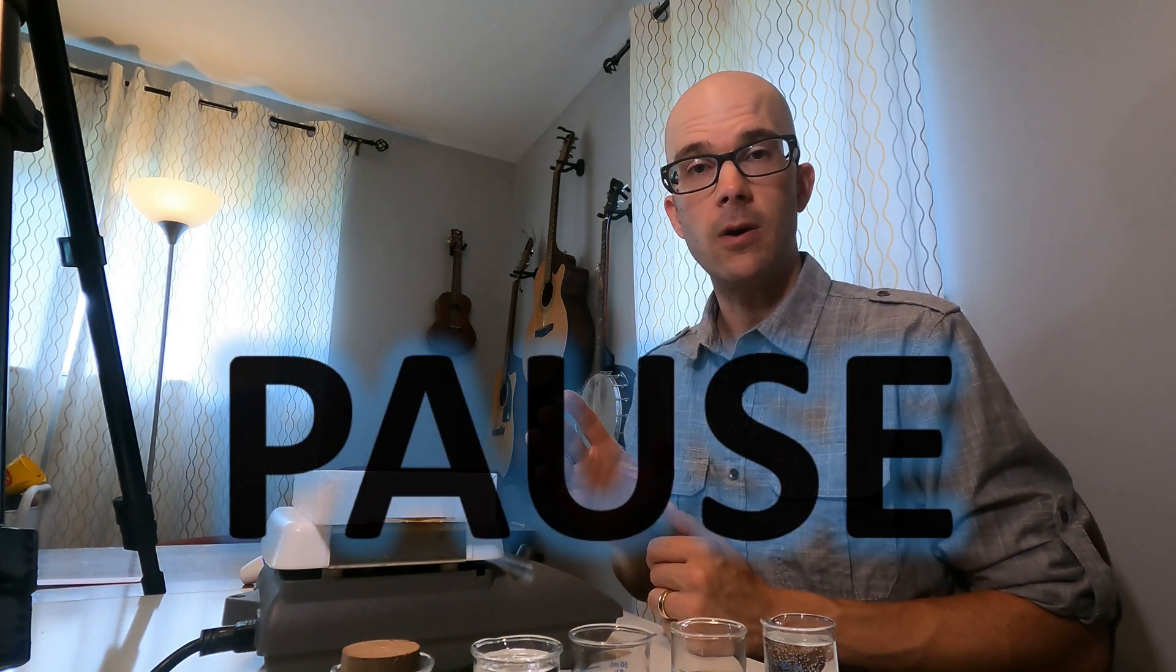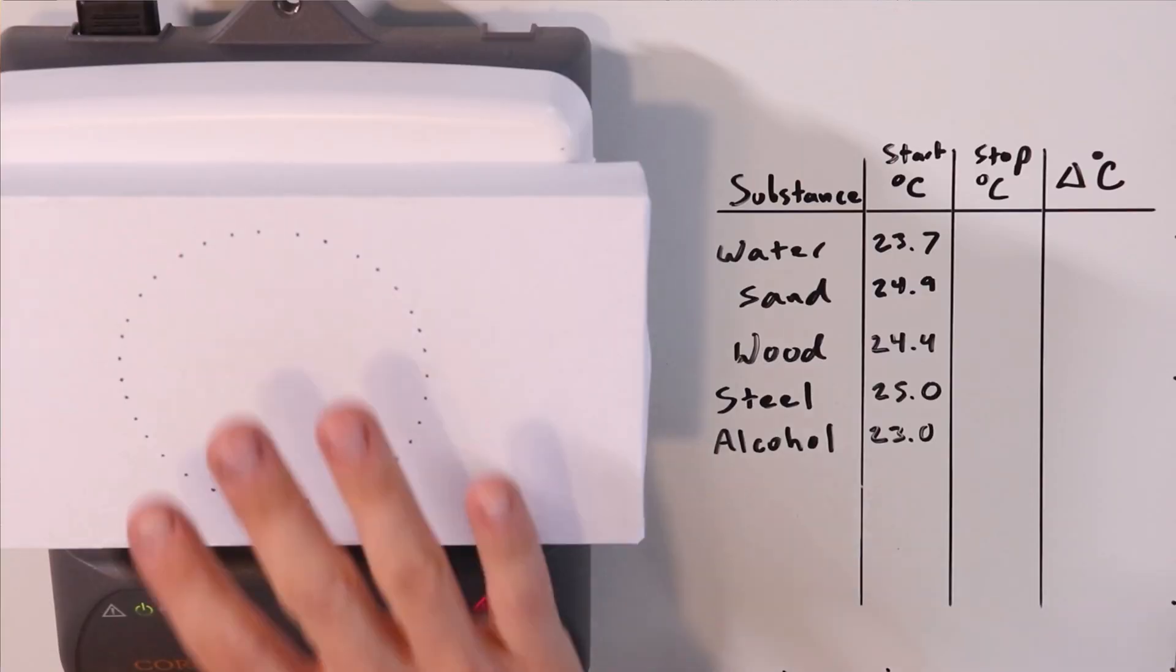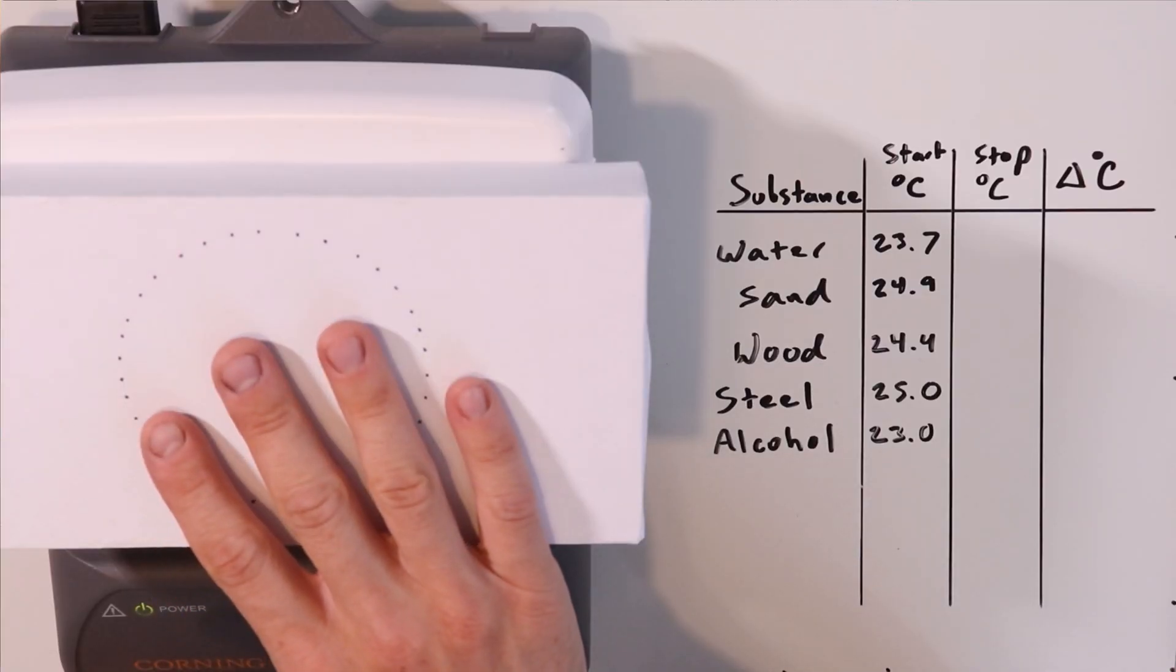See how our substances respond to being heated. Will they all heat up at the same rate? Will some heat up faster than others? Go ahead and pause the video and take a moment to predict how these different substances will respond to this heated surface.